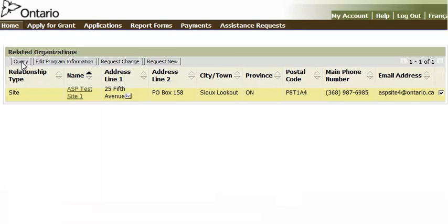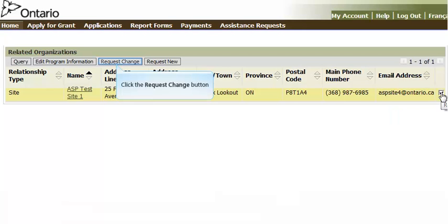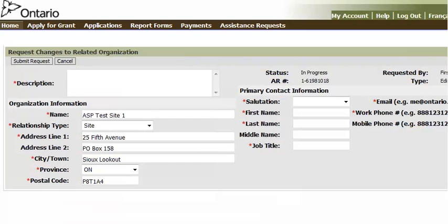To change key tombstone information about a particular site, click the checkbox in the rightmost column corresponding to the site. Then, click on the Request Change button. The Request Changes form is displayed with the current site information pre-populated.